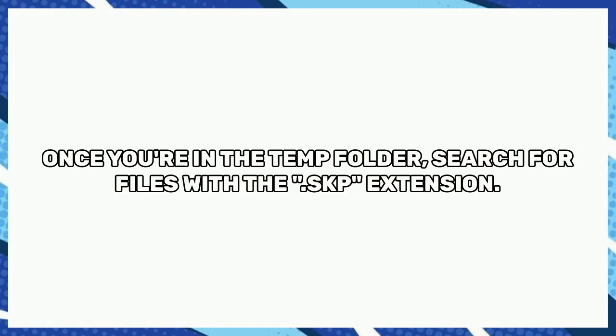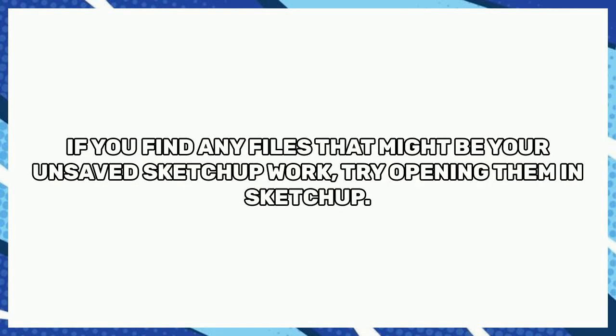Once you're in the temp folder, search for files with the .skp extension. If you find any files that might be your unsaved SketchUp work, try opening them in SketchUp.